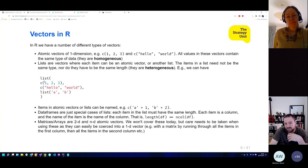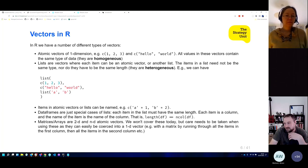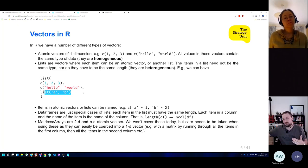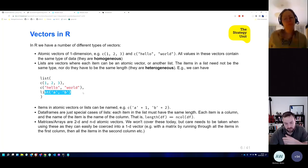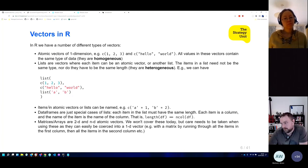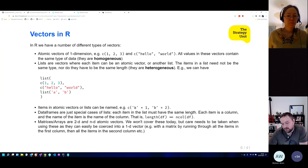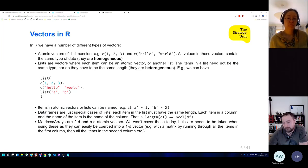The items in a list don't need to be the same length either. And vectors can be named — here we've got the values 1 and 2, where 1 has a name A and 2 has a name B.